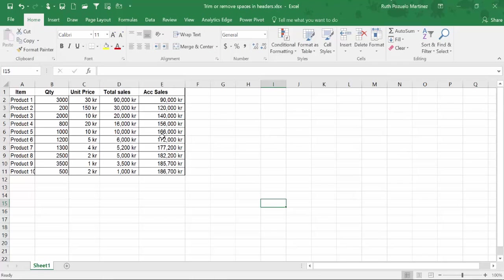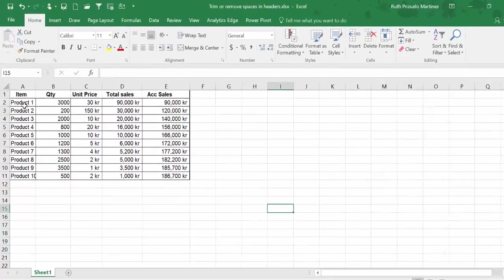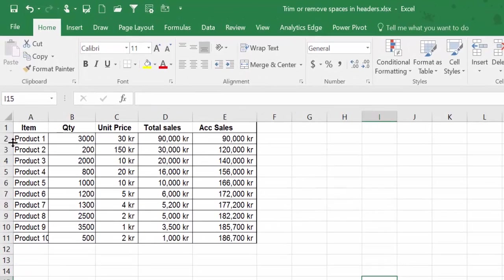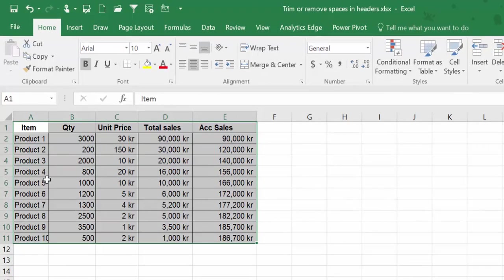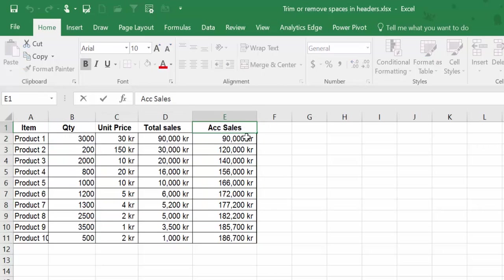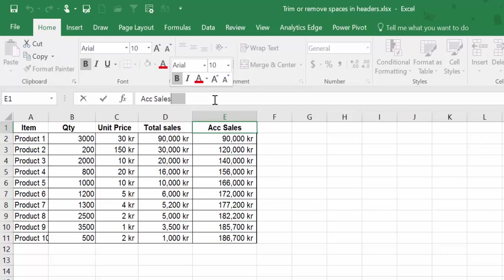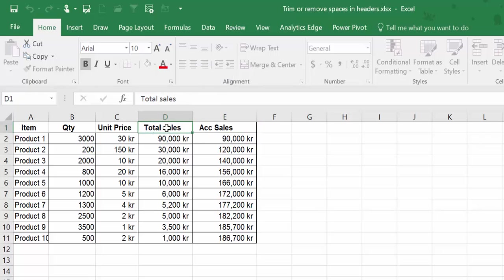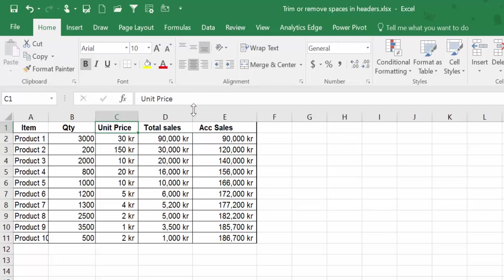Okay, so this is how our data source looks. Nothing strange from the naked eye, but if you look into every header you will see—do you see the spaces there? Every column has a space.